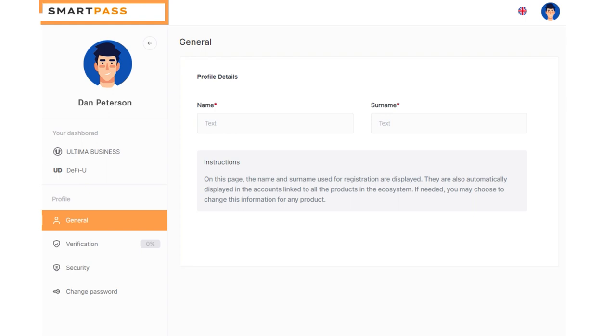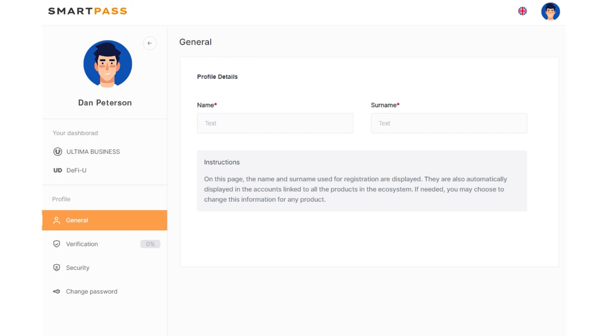This action will lead you to the SmartPass interface. In the left menu, select the Verification section.